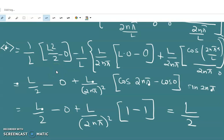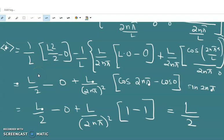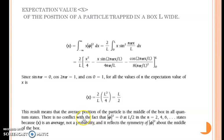We can see that the expectation value of the position of the particle in a one dimensional box is independent of the quantum number n. So whatever be the quantum state, the expectation value is the same. The expectation value is the average value, not a probability. When the particle is in the ground state the expectation value is L/2, and when the particle is in any excited state the expectation value is also L/2. The average position of the particle is always in the middle of the box for all quantum states.